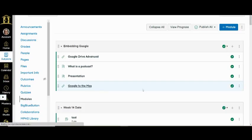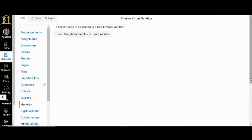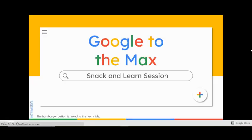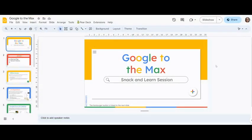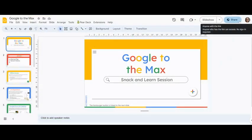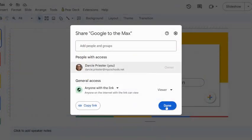When students click on the file, they will be prompted to load in a new window, but it's a lot easier to view. If students have an issue viewing the file, you may need to change the file's sharing permissions in Google to anyone with the link.